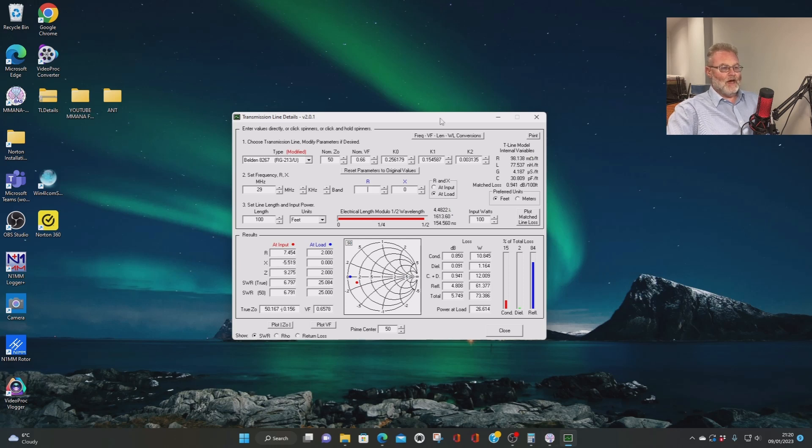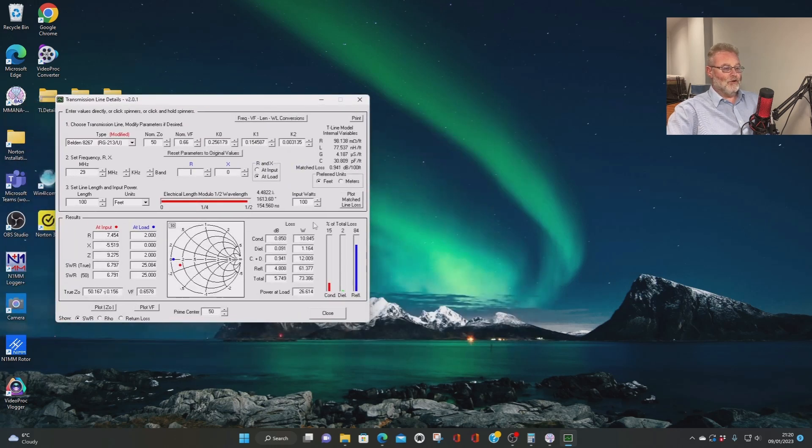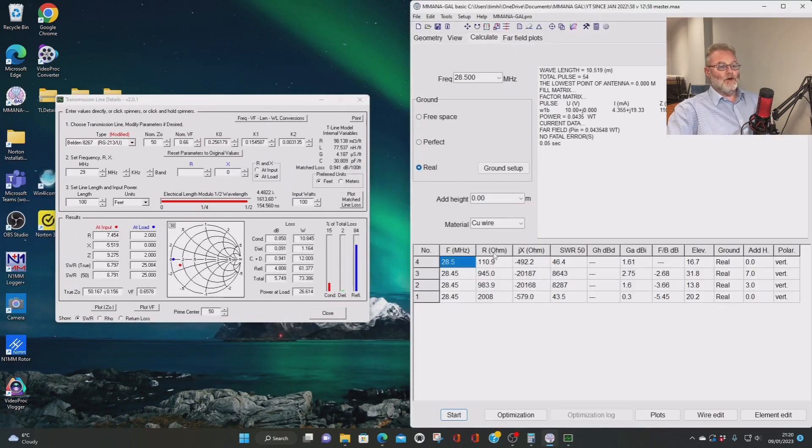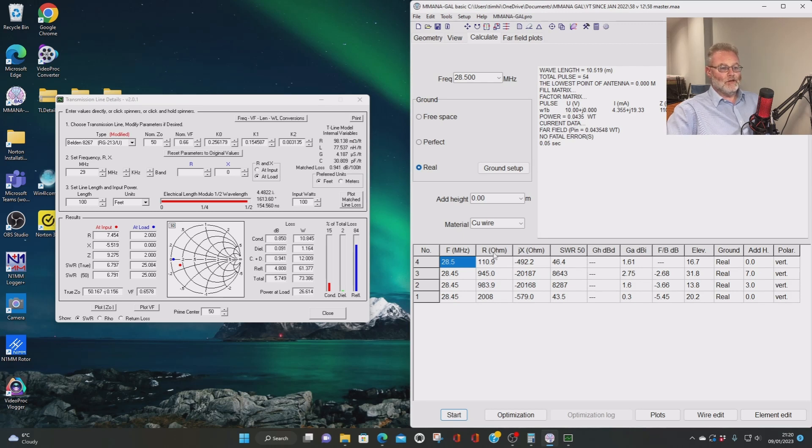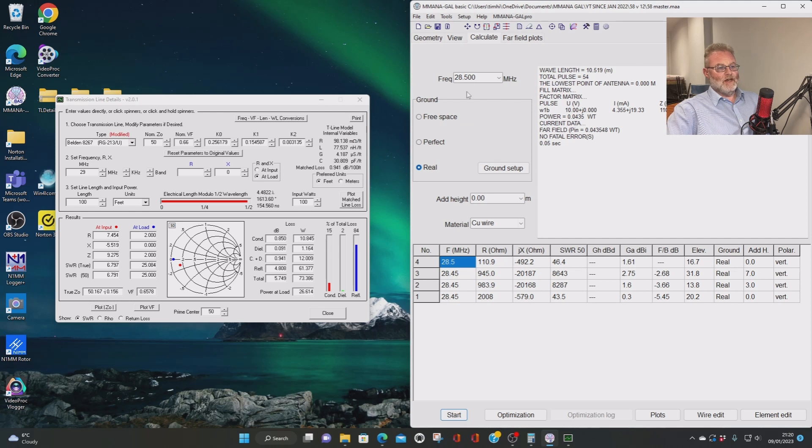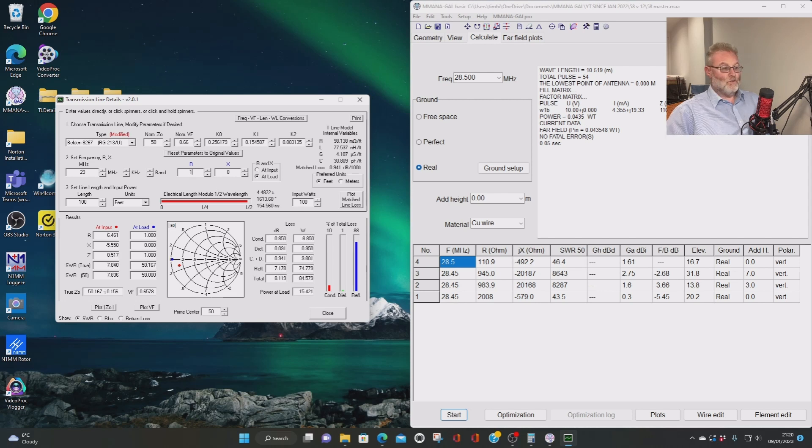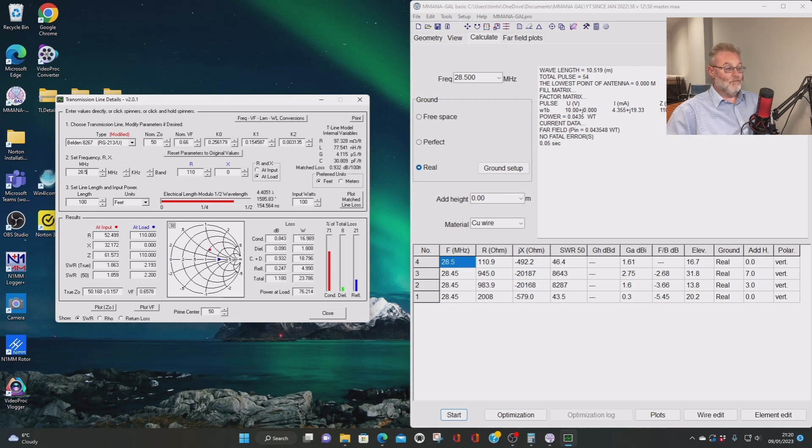So if I open up MMANA, which I've already got this open for you, and I've got here a 5 eighths wave vertical. So I've already run this. I can tell at 28 and a half. Let's just change this to 28 and a half. Whoops. Can I do that? No, I can't. Can I? Let's put one over. So I might change this. There we go. 28 and a half.